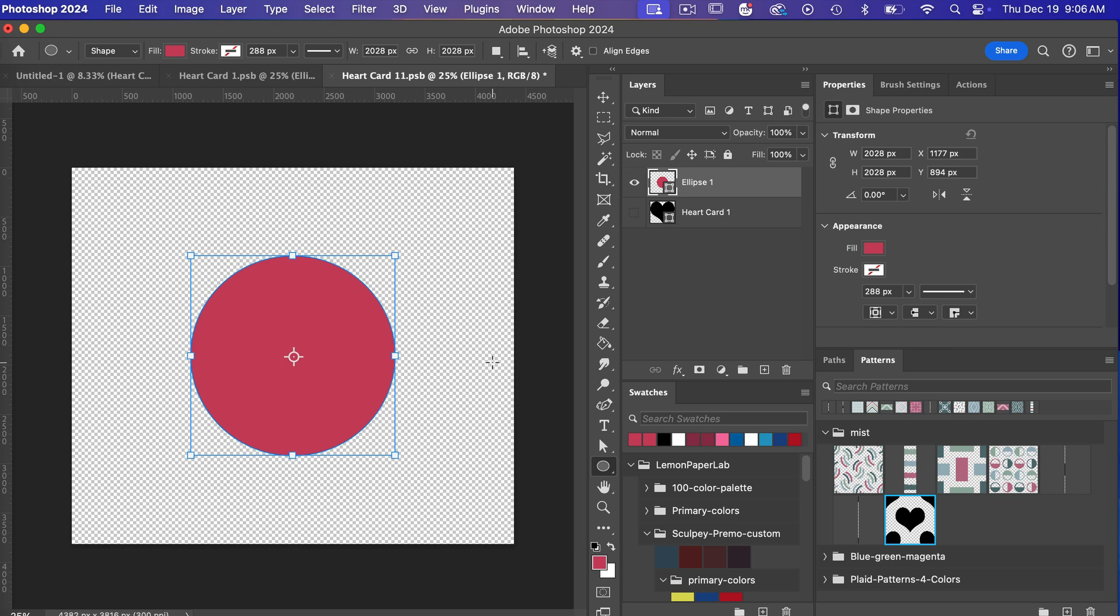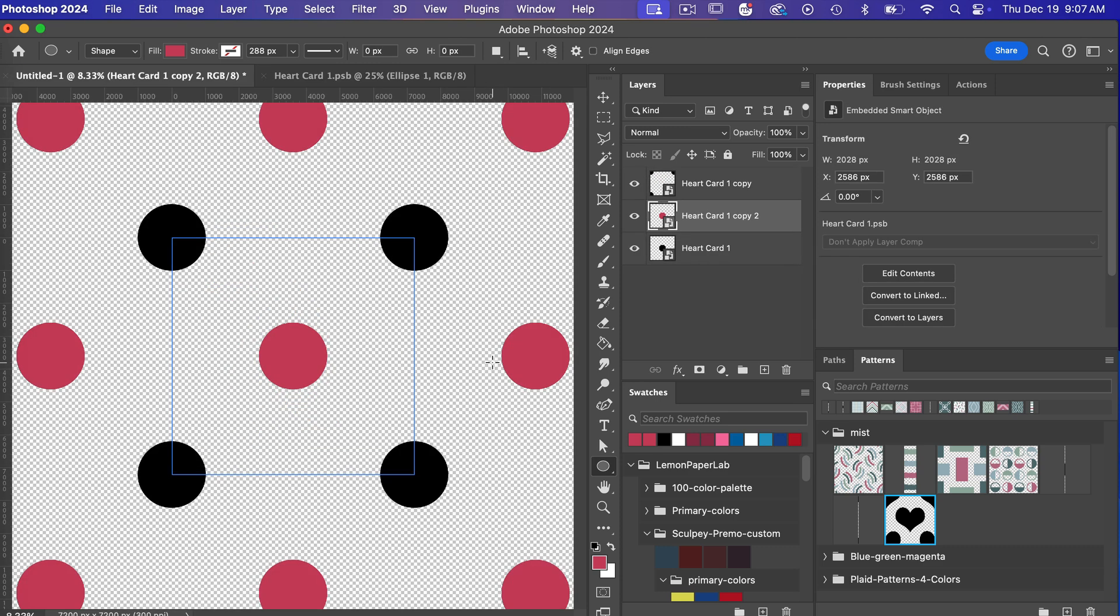I'm going to go ahead and save this the keyboard shortcut for saving this is command or control with the S key and then you can always close it command or control W to get out of that smart object